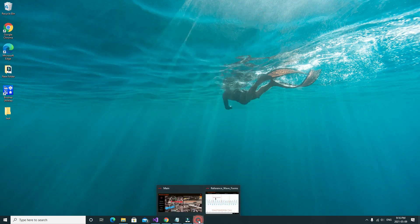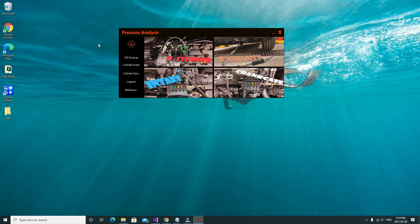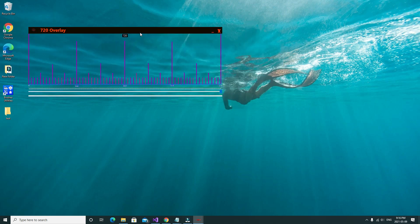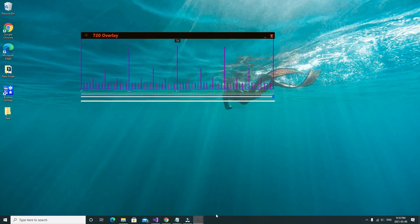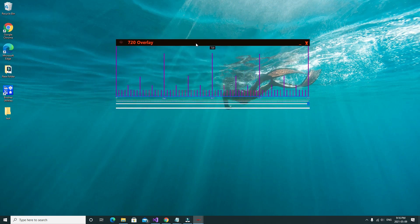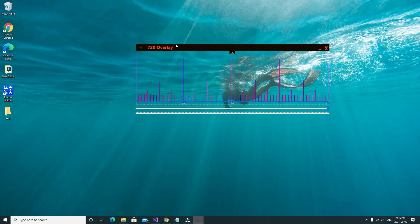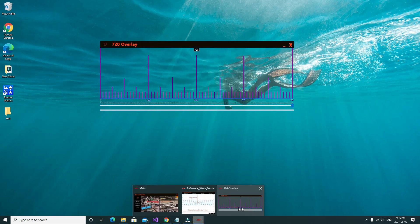After that, we'll click on the pressure analysis and start getting into the meat of the program. I'm also going to show you another feature of the reference waveform area. So we're going to start with the 720 overlay. This overlay is designed to be transparent so that you can open up any waveform and get the degrees in between — for your cam, your crank, valve lift, valve duration, or when a valve is supposed to open compared to where it is actually opening.